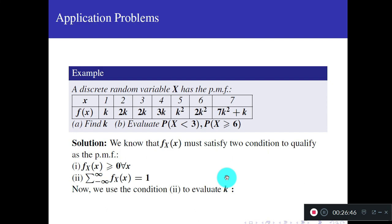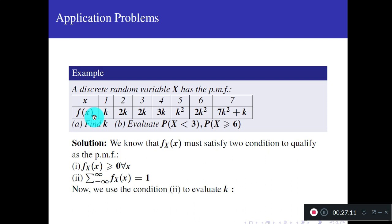To solve application problems, you need all the review topics explained above. First example: a discrete random variable x has the probability mass function given in a table. X values are 1 through 7, with corresponding probabilities f(x) = k, 2k, 2k, 3k, k², 2k², and 7k² + k respectively. The questions are: find the value of k, evaluate P(X < 3), and P(X ≥ 6).